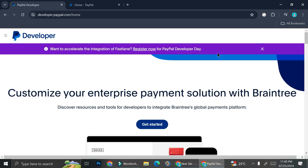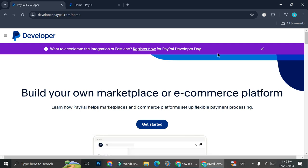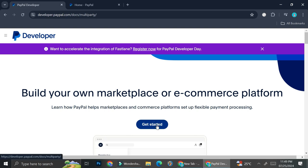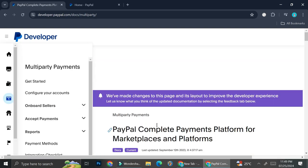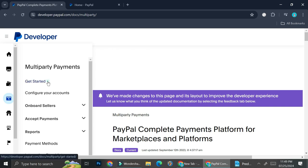First things first, you want to go to developer.paypal.com and click on get started. Here you're going to want to log in with your business account. PayPal has separate accounts for business as well as personal, so go ahead and sign in with your business account.